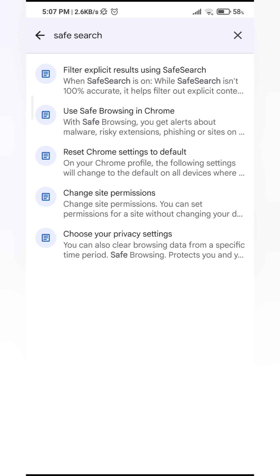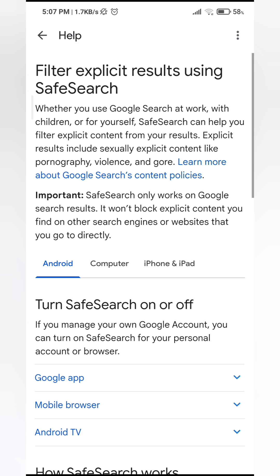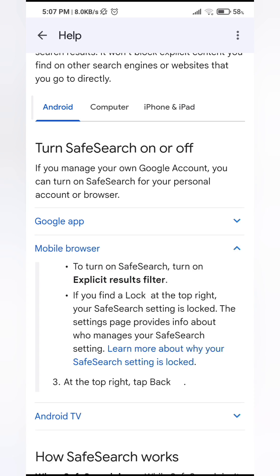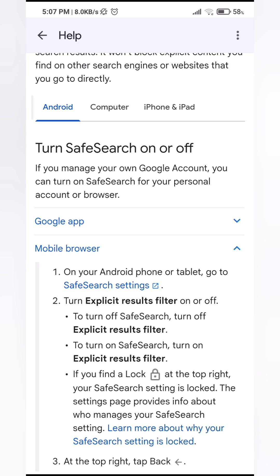Tap on the first option here. Scroll down and then you'll see the option that says Mobile Browser — tap on that. And you can see right here that Safe Search Settings is highlighted in blue, so tap on that.